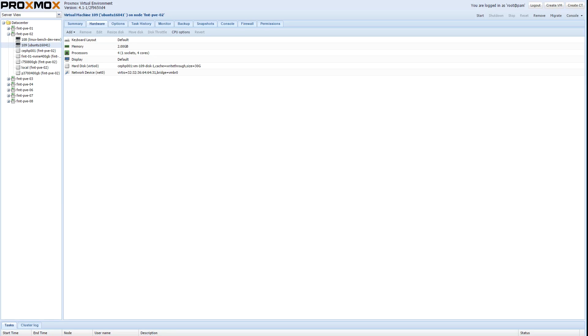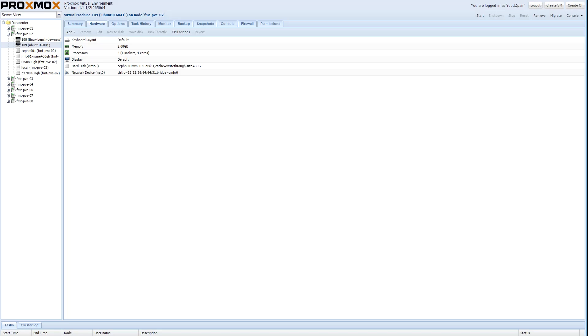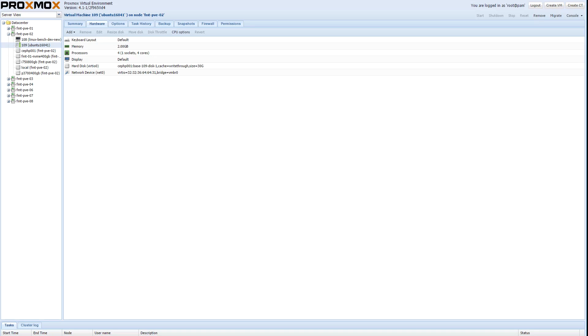You'll see that even though it is now on the second node we can still manage the VM as if it were on the local node, no problem. And what we're going to do now is we actually just convert it to a template that will take a matter of seconds and our VM 109 turns into our template to go create new VMs out of.